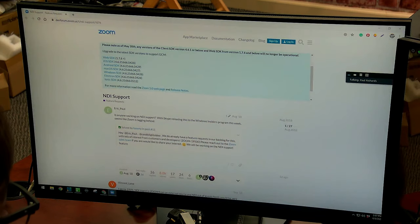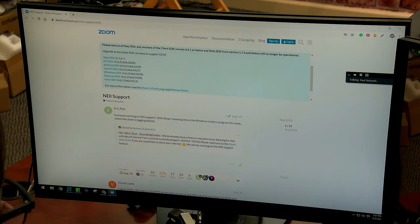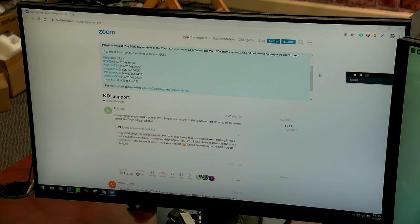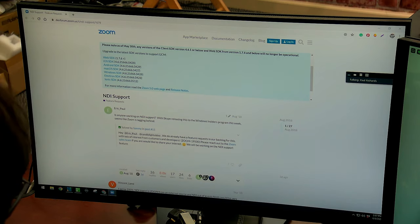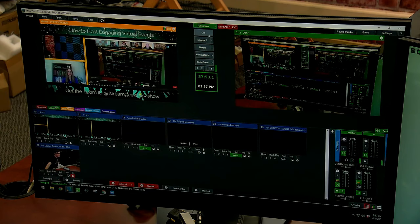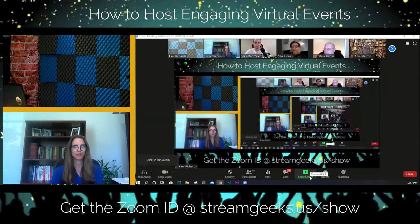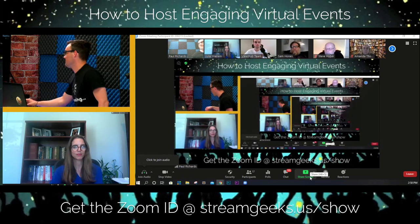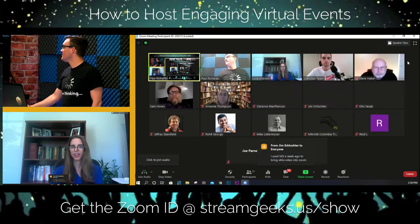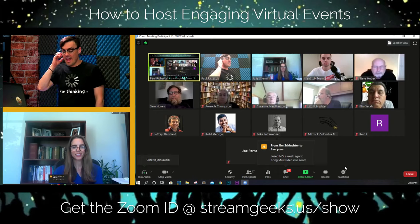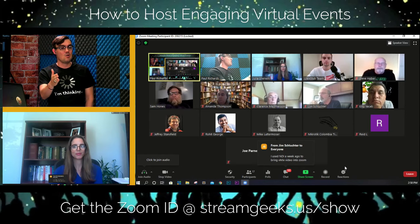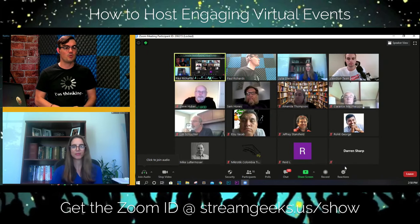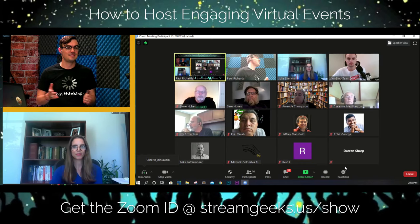All I've heard is that NDI for Zoom is definitely coming — I don't have any other inside information beyond that. So we'll have to wait and see. We're just about up in our time. Thank you so much for joining, everybody. It's been a great show, and I really appreciate you guys spending an hour with us. I hope it was engaging and insightful.